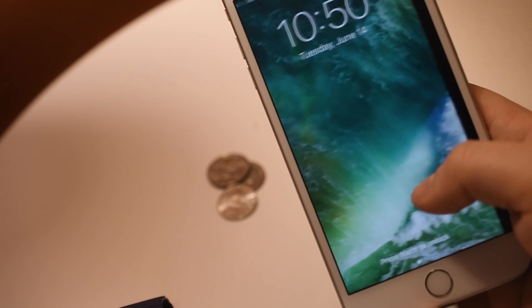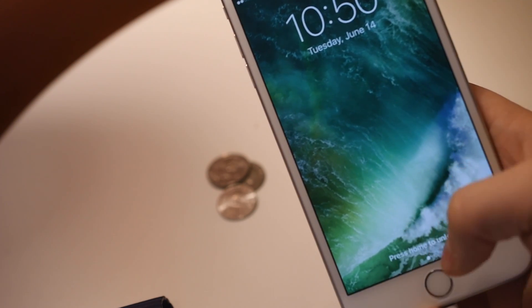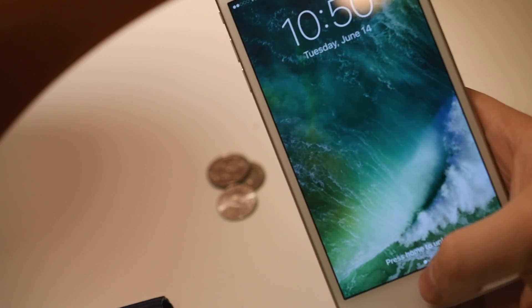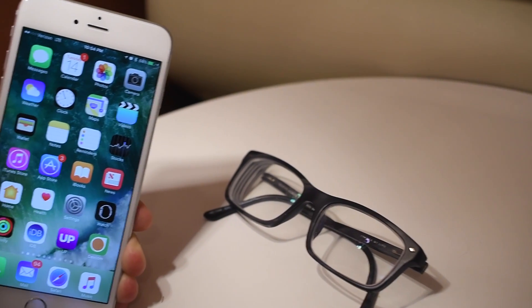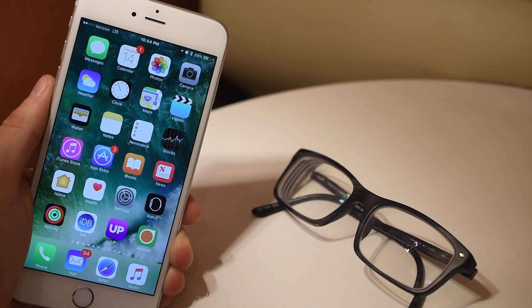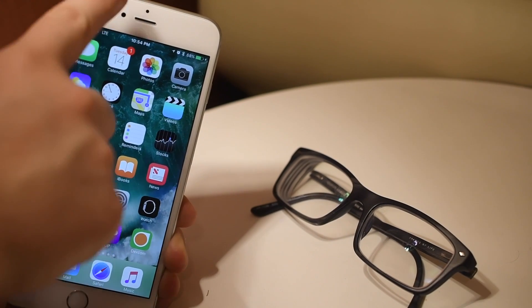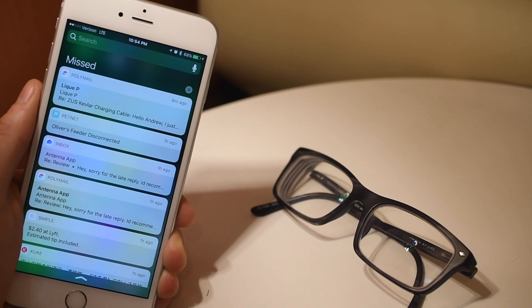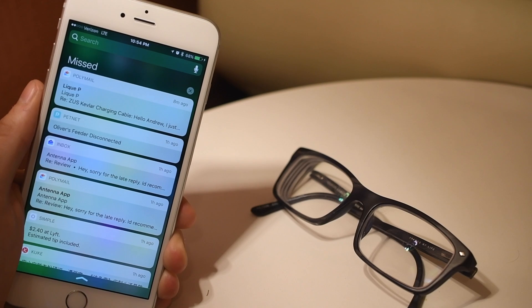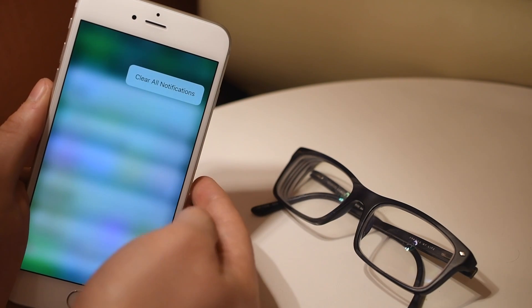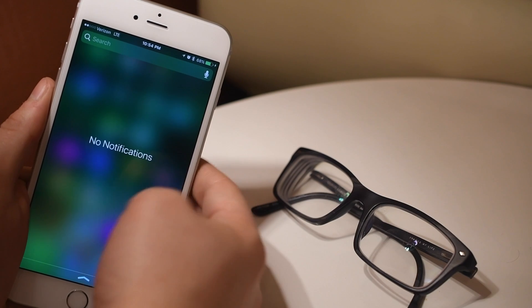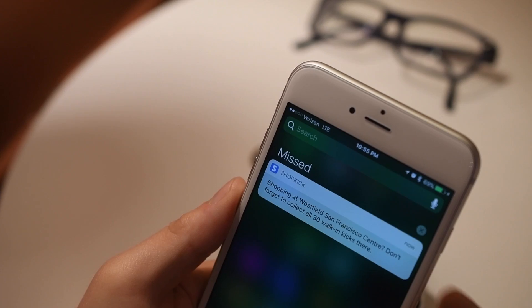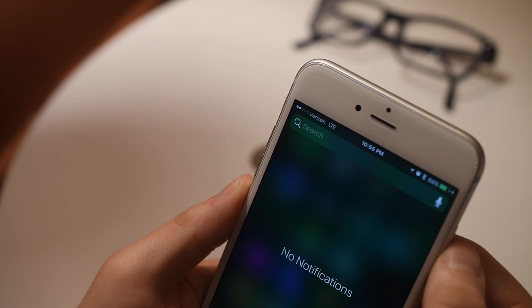Now let's press the home button to unlock and check out some enhancements to the home screen. The widgets have been stripped out of notification center and moved to the left, which means notification center is now purely notifications. The biggest enhancement here is you can use 3D Touch to clear all notifications — a simple but highly requested feature.